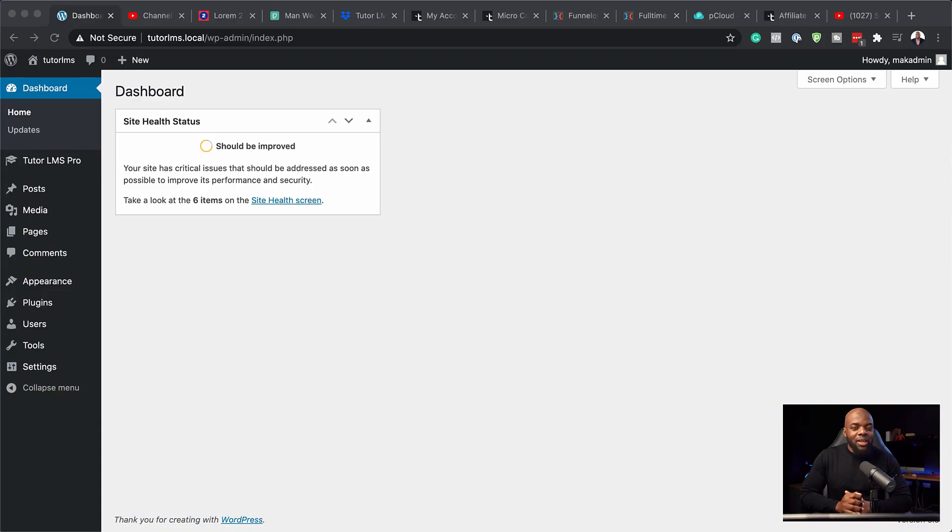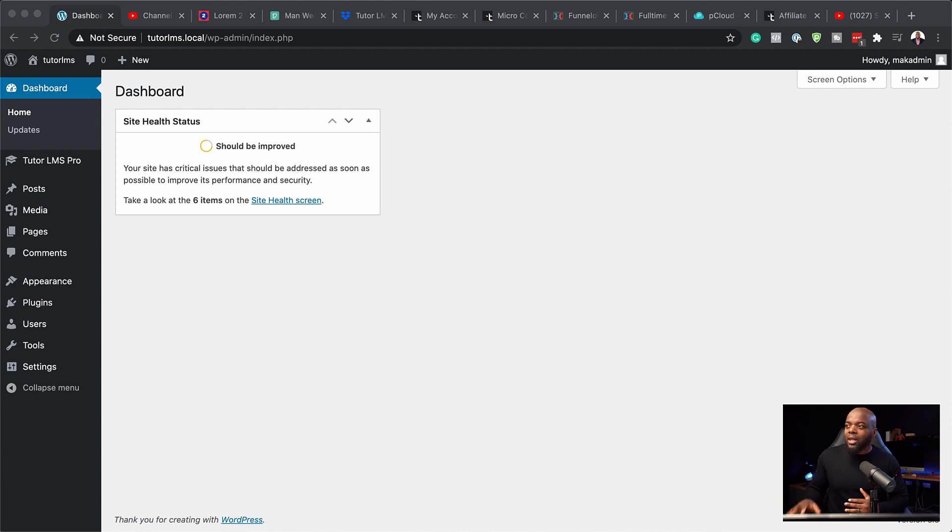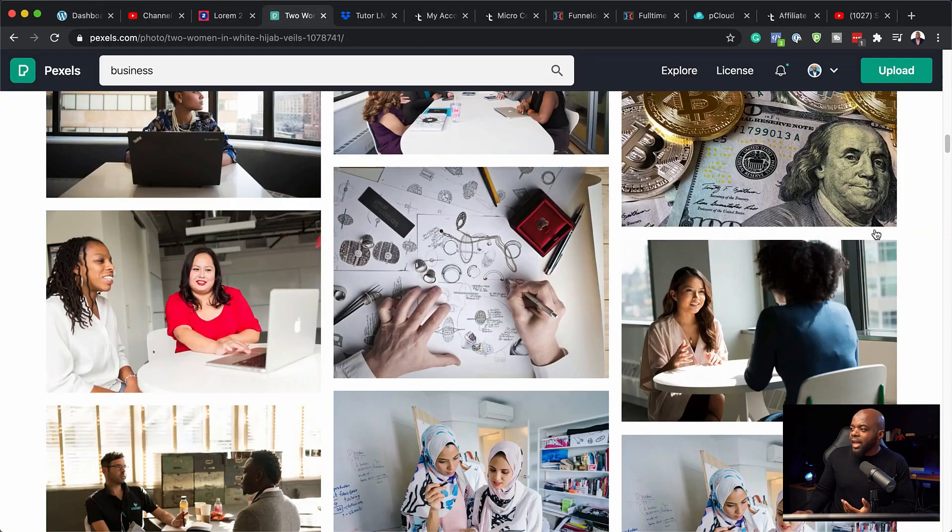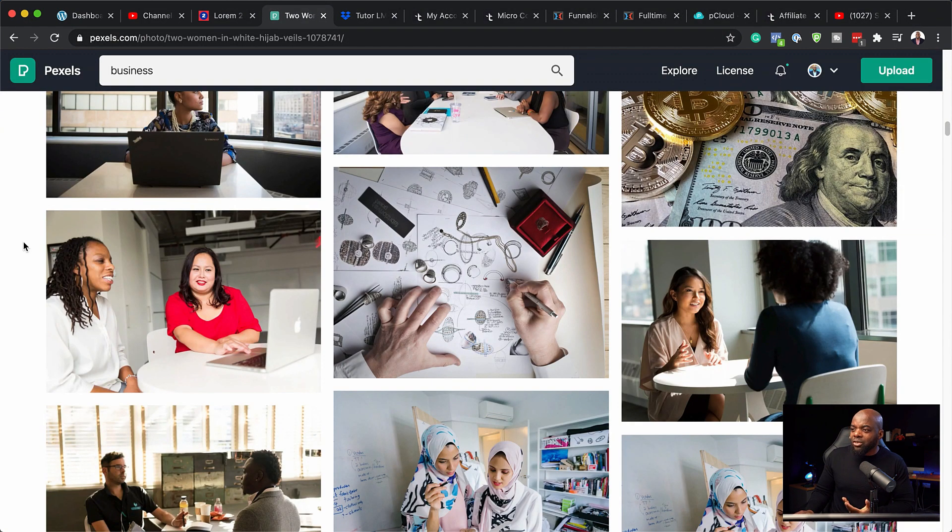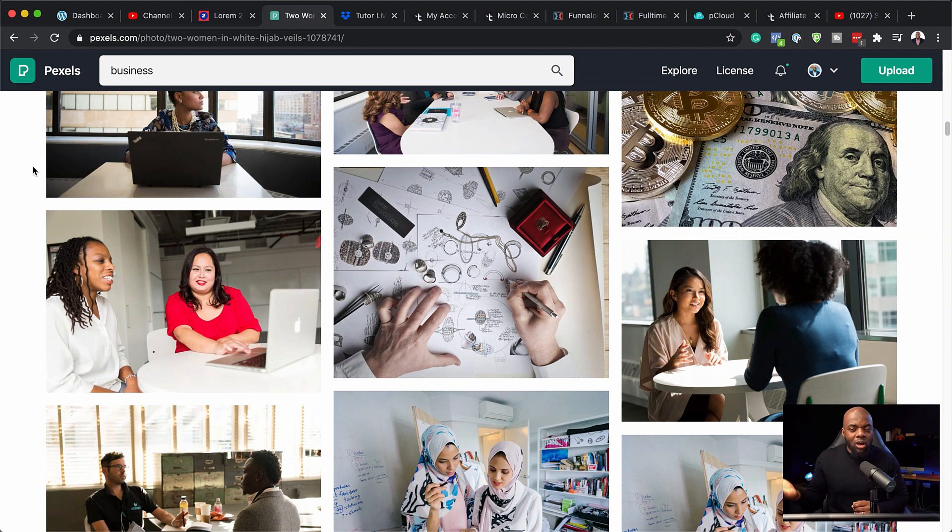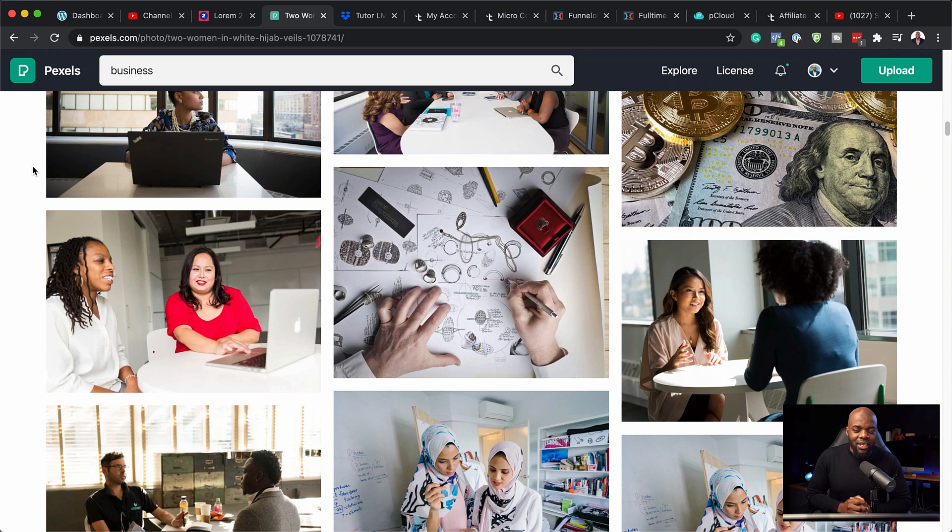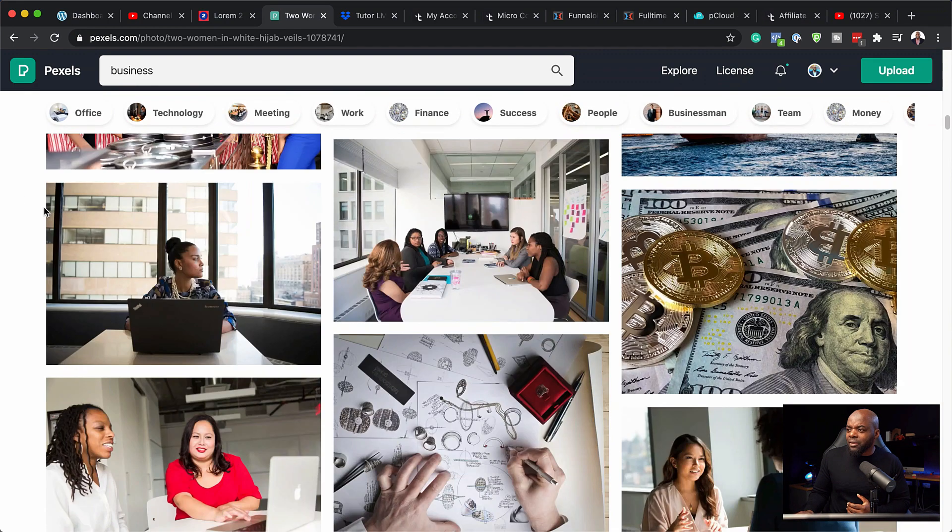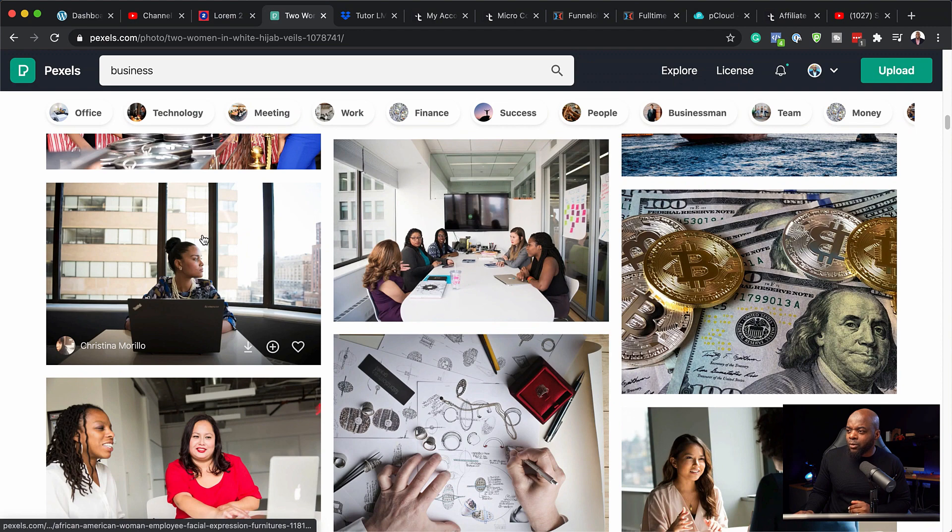First things first, you want to get good images for your website. So the website I use for royalty free images is pexels.com. You can see here they have beautiful images and all these are royalty free. You can use these and all you have to do is to give credits to those photographers that would have taken those photos.